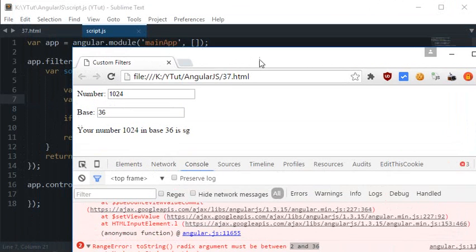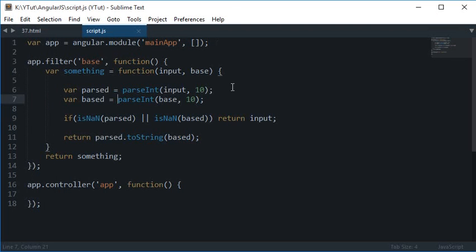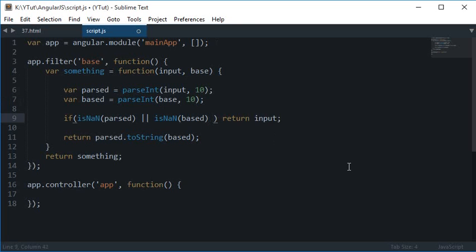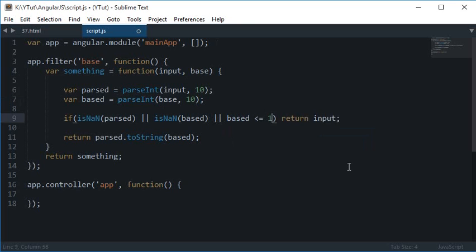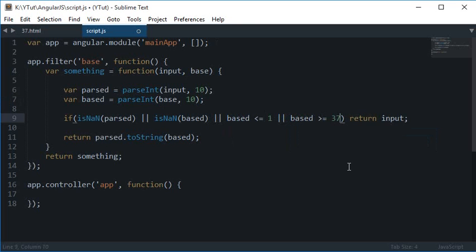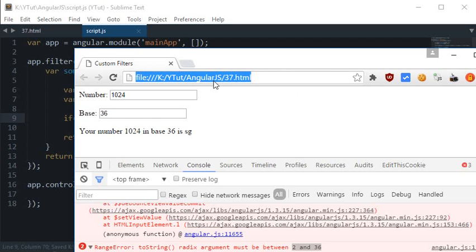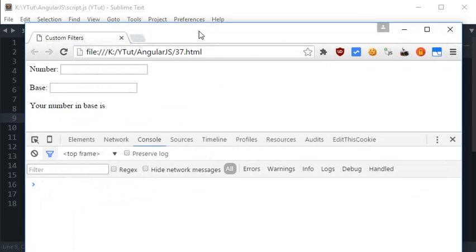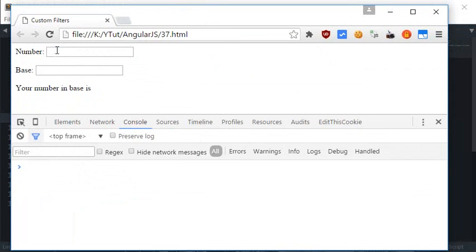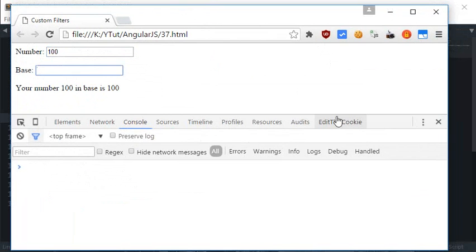Now let's just restrict that. We just need a couple of more conditions here. I just want to say if based is less than or equal to 1, or based is greater than or equal to 37, then I just want to return the number itself. And let's just try again with let's say 100. Base 2 looks like this, base 3, base 4, 5, 6, 7, 8.